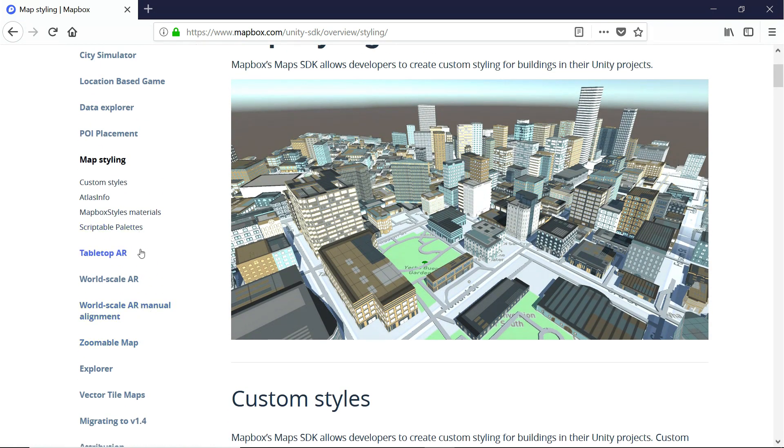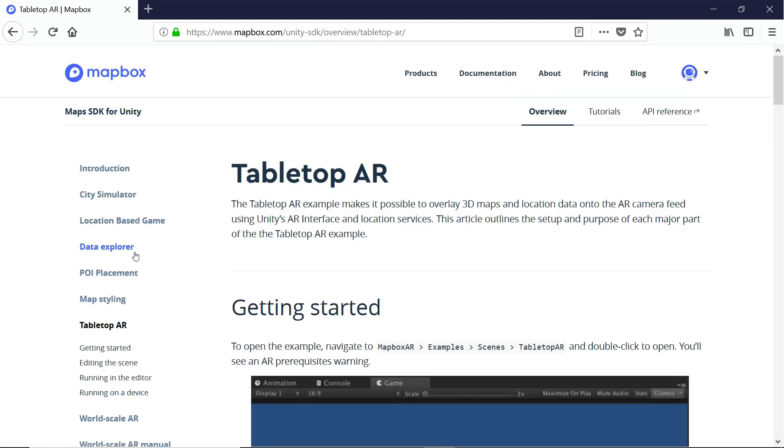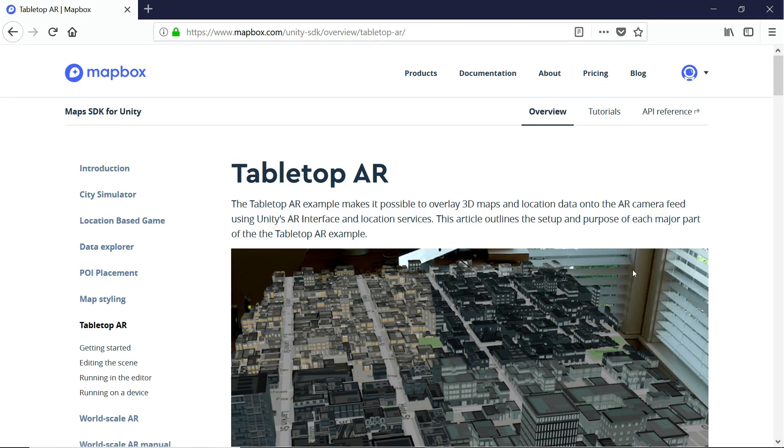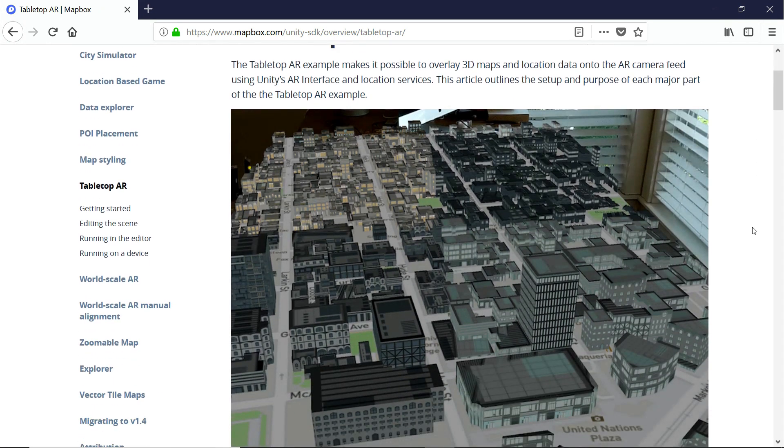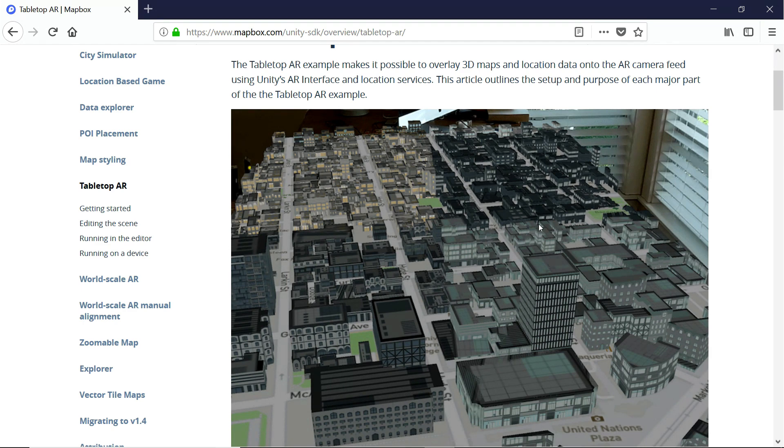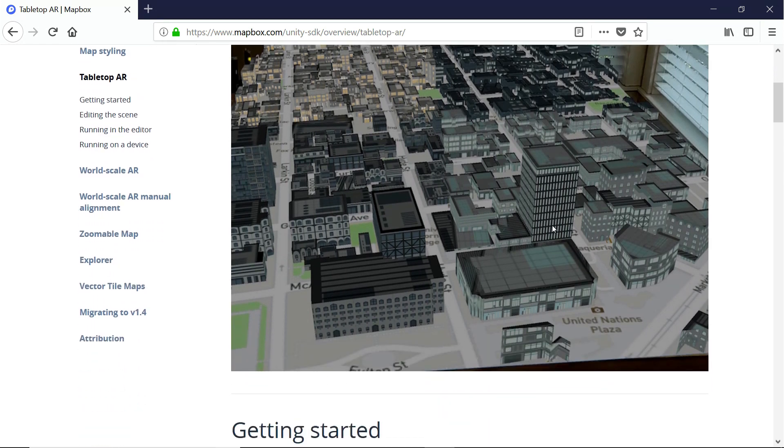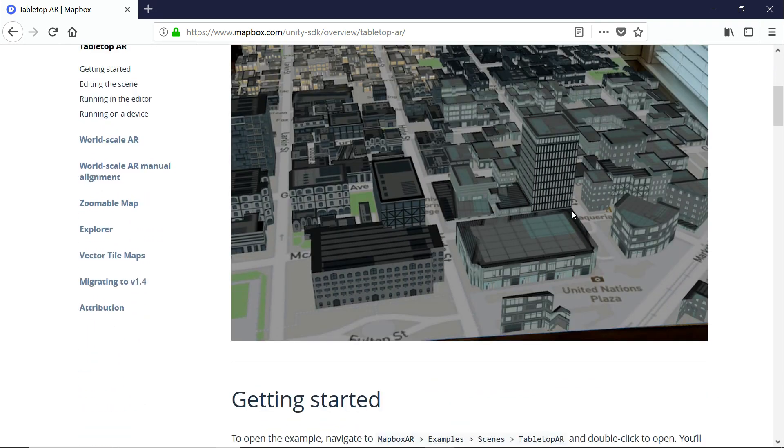These are just a few. The one we want to focus on though is this tabletop AR. Tabletop augmented reality is going to be the basis for the game that we're about to make called Drenches of War. Basically what this is is it allows us to find a flat space, hook our game world up to it, and play anywhere we want, and make it look like whatever we're playing with is right there in the room with us.